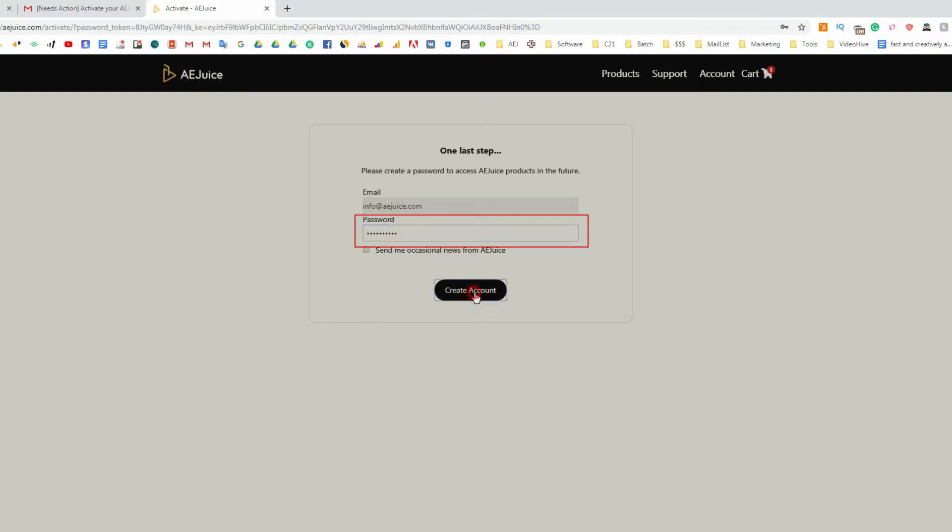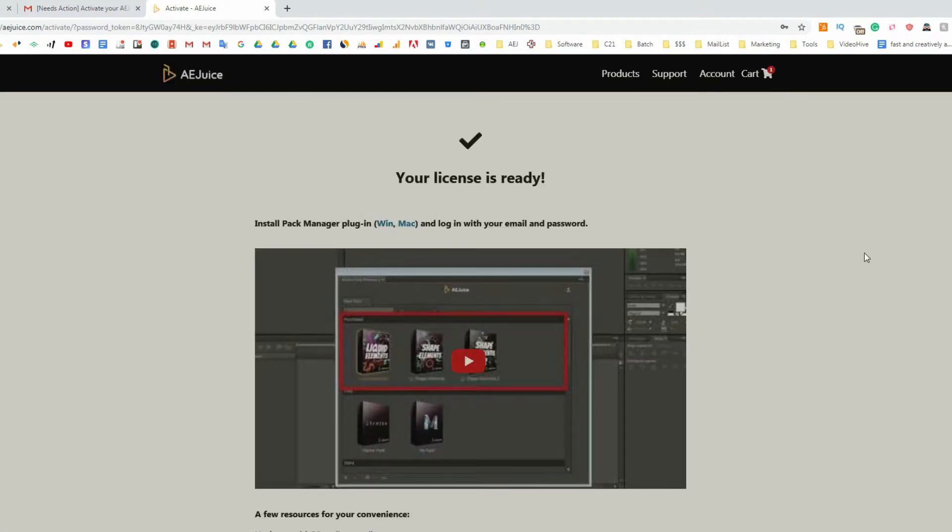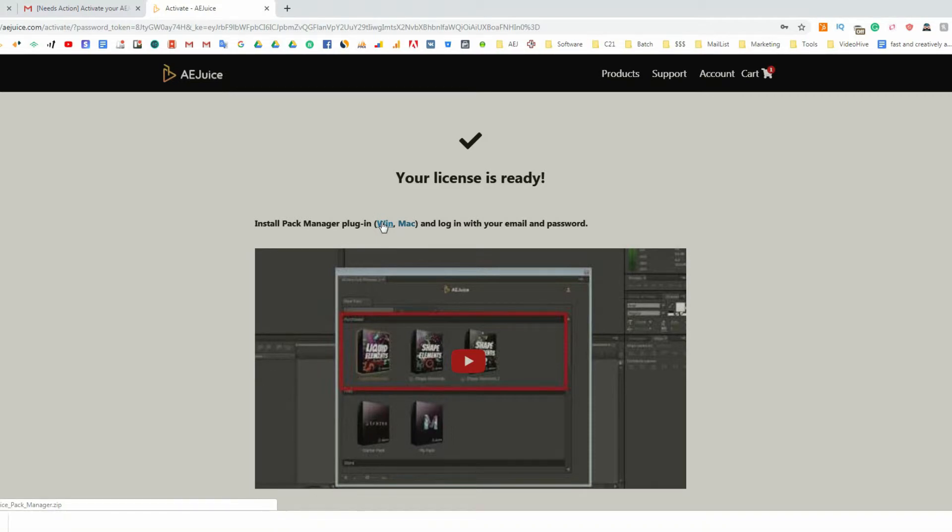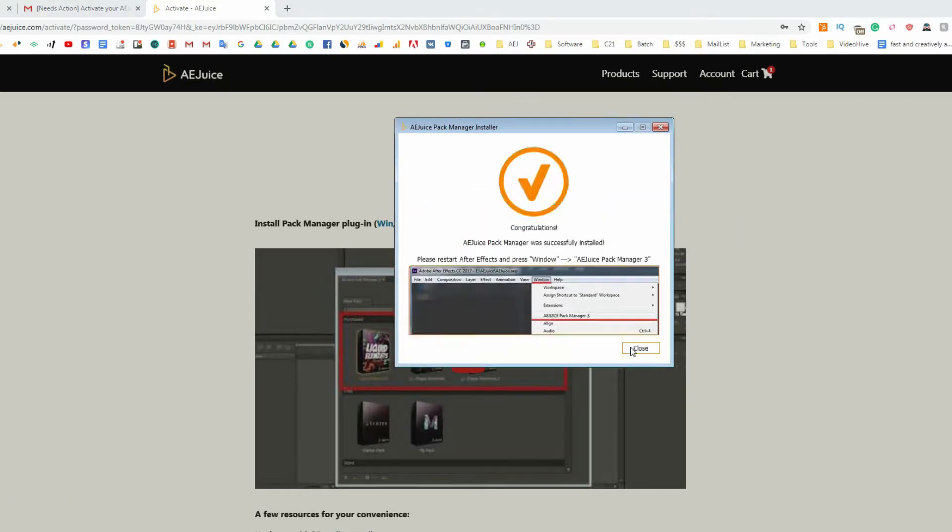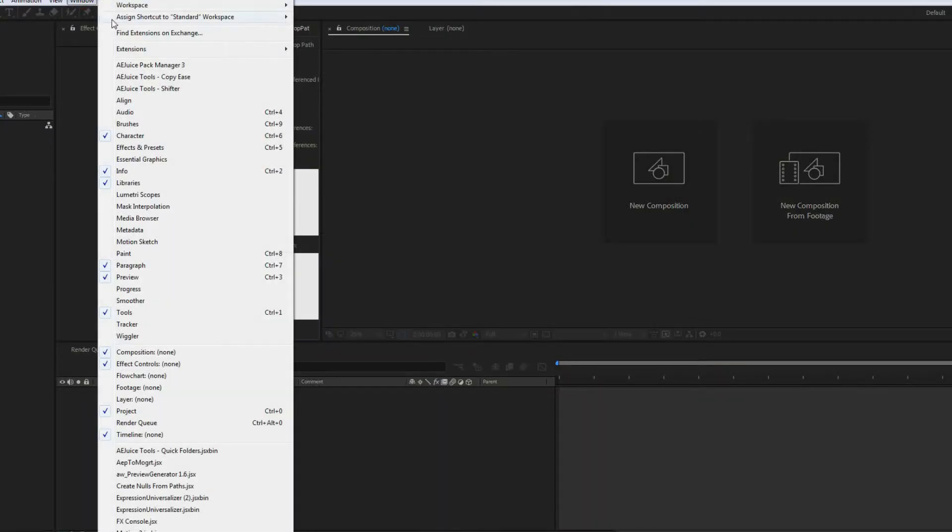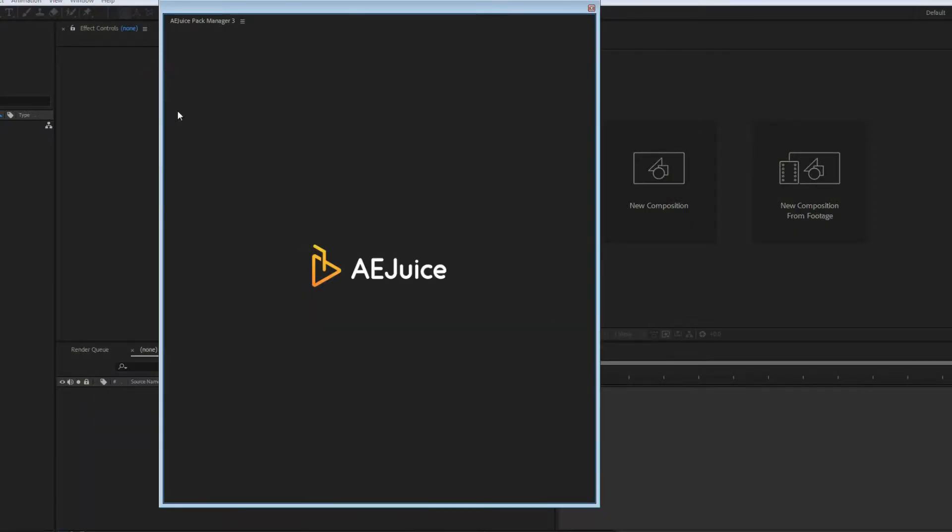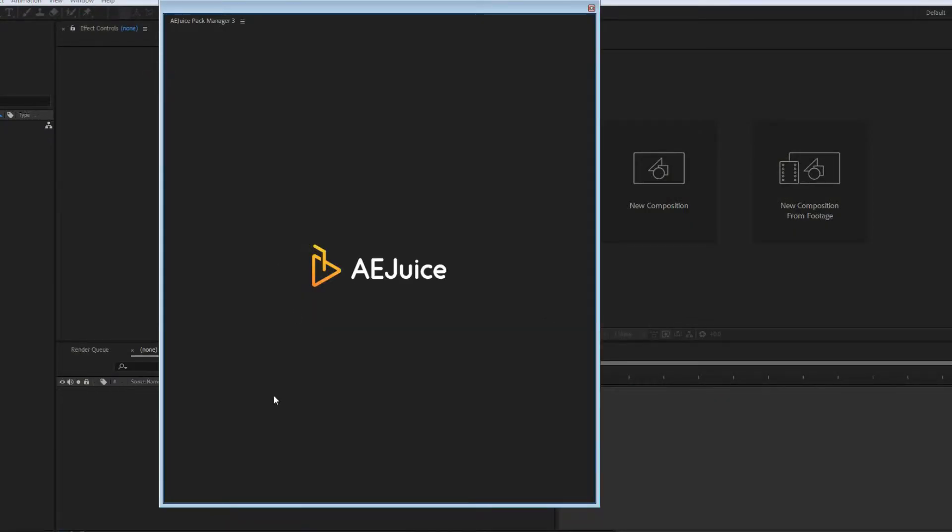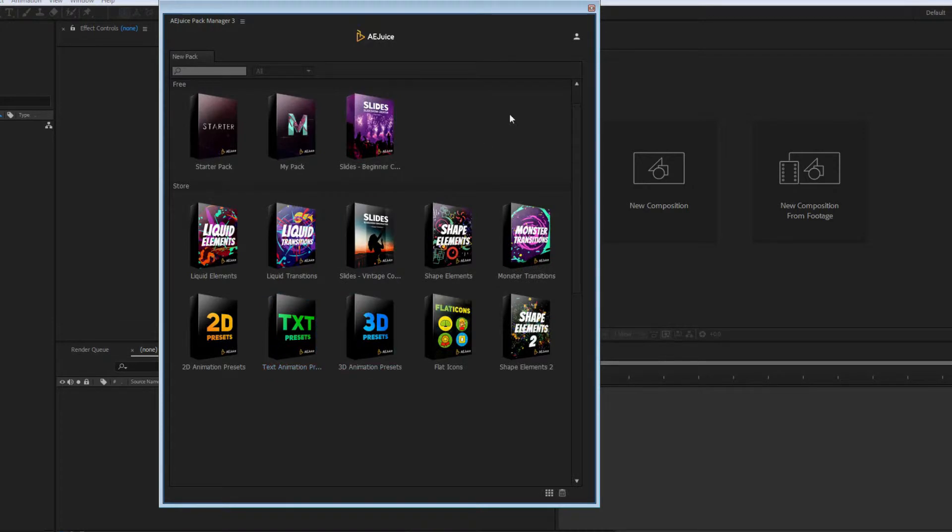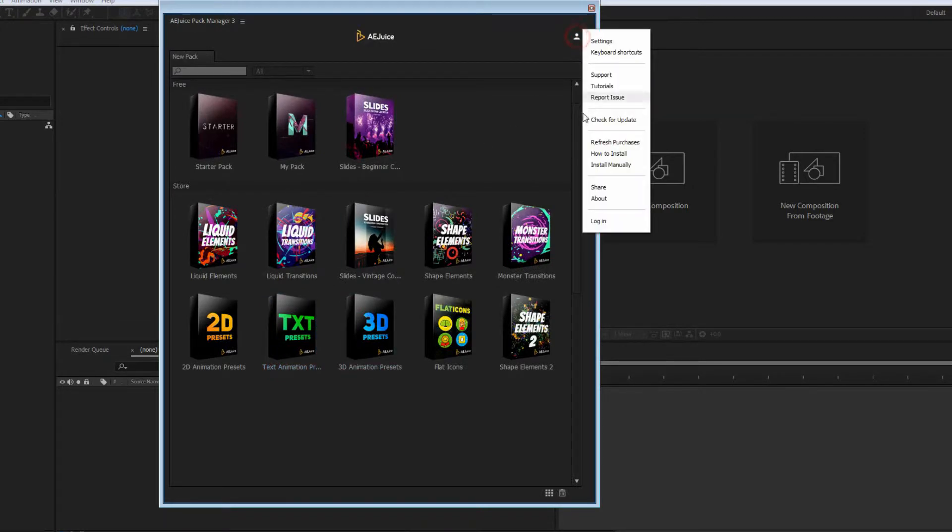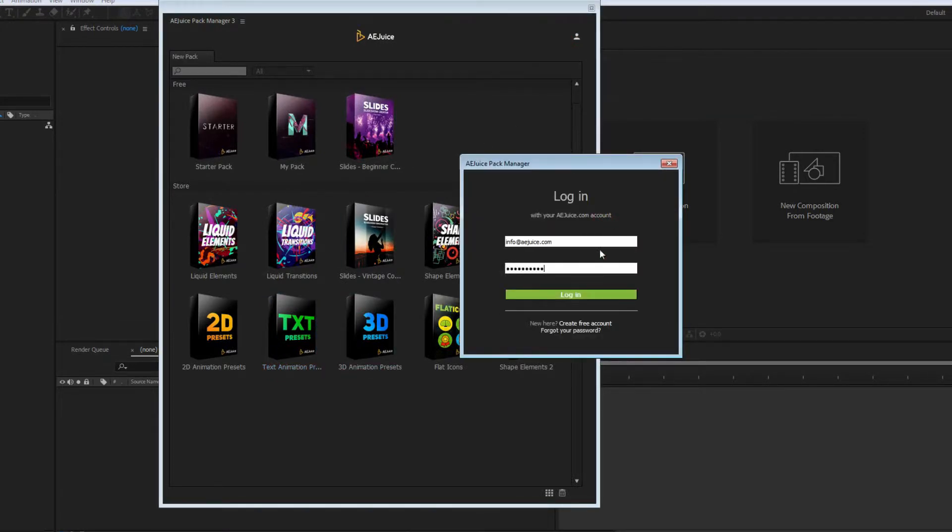Then the person sees two steps instruction on how to start using the license. The person has to download and install the plugin. It takes about a minute. Then enter an email and password. It's done.